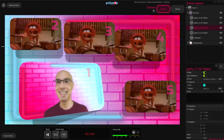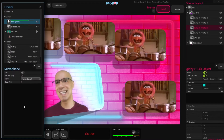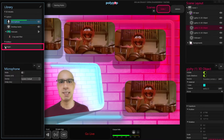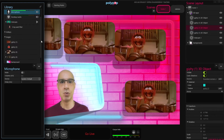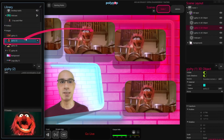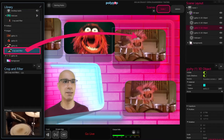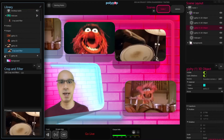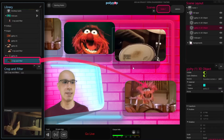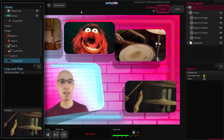Let's change their content by clicking the Open Library button and choosing whatever source we want to present. For this example, let's use some more GIF animations instead of live webcams. We will see them under Images and all we need to do is drag and drop them on the 3D screen we want to see them in. Clicking anywhere outside the library, we close the library window.